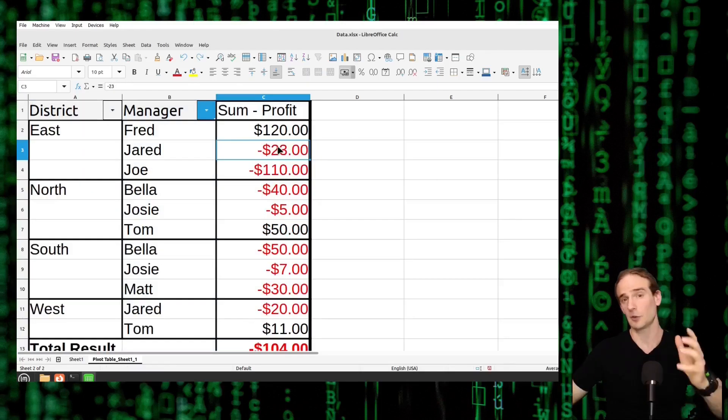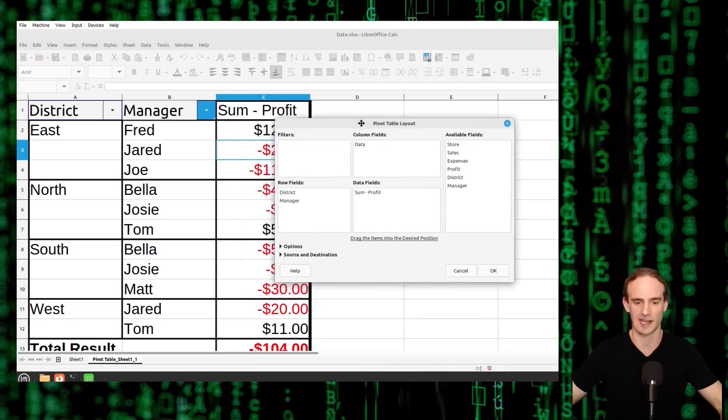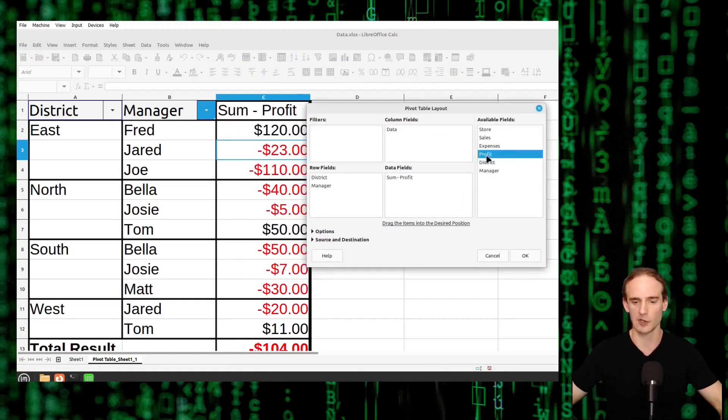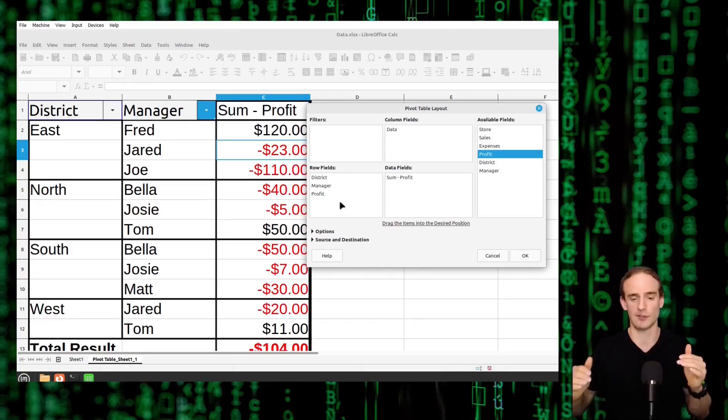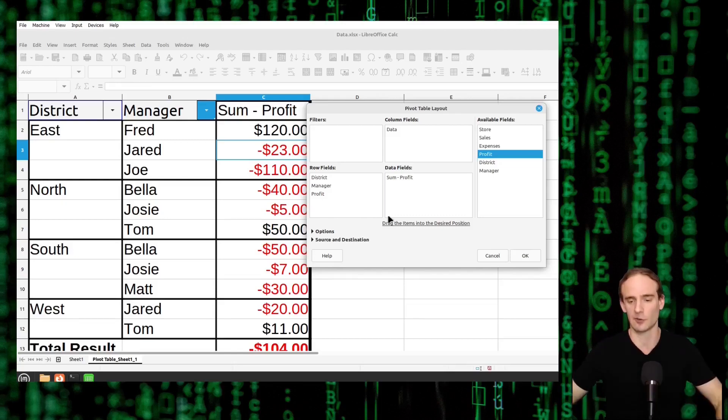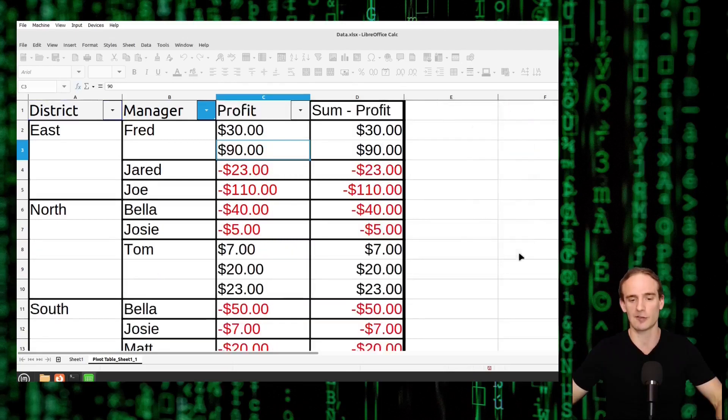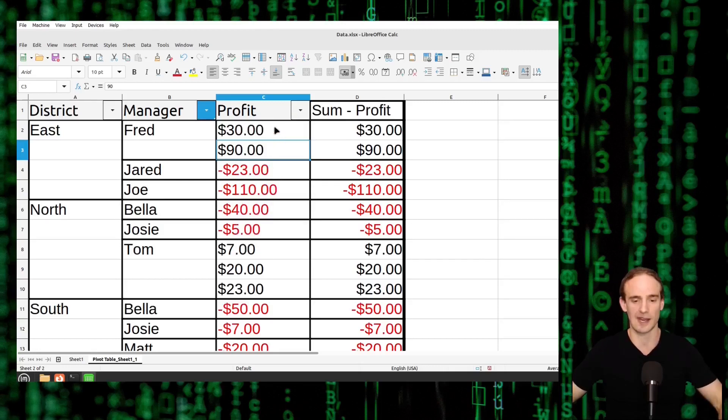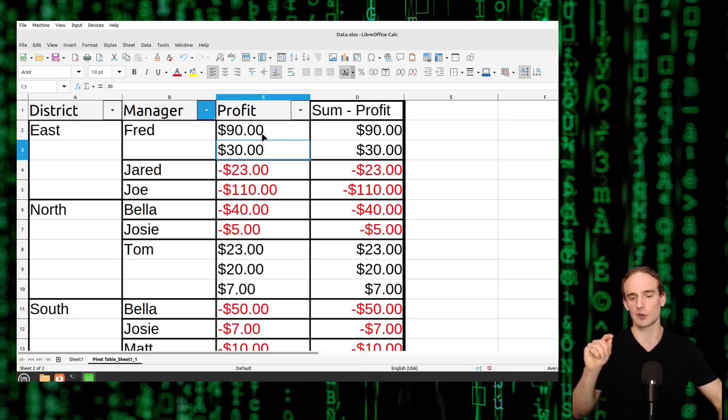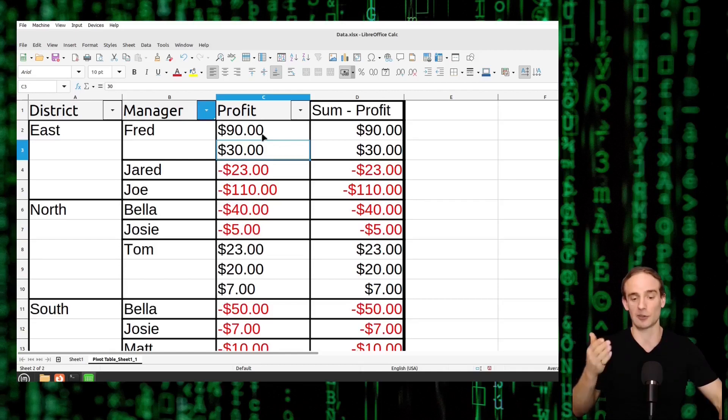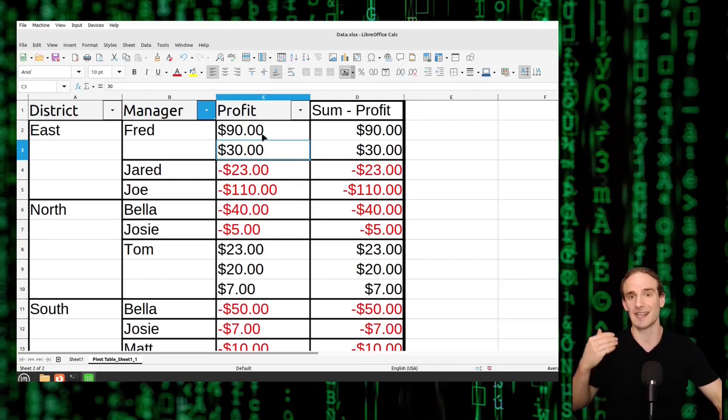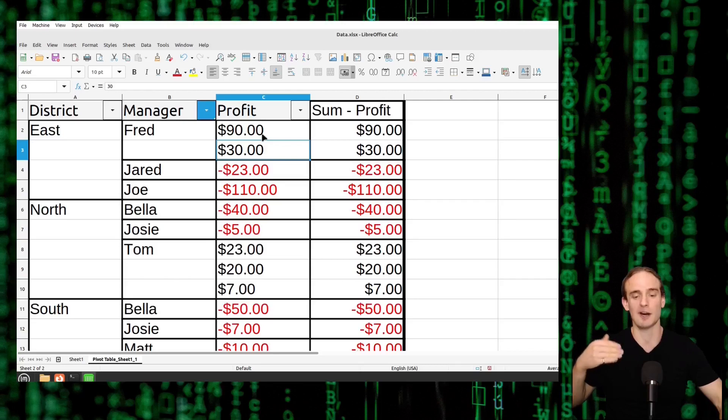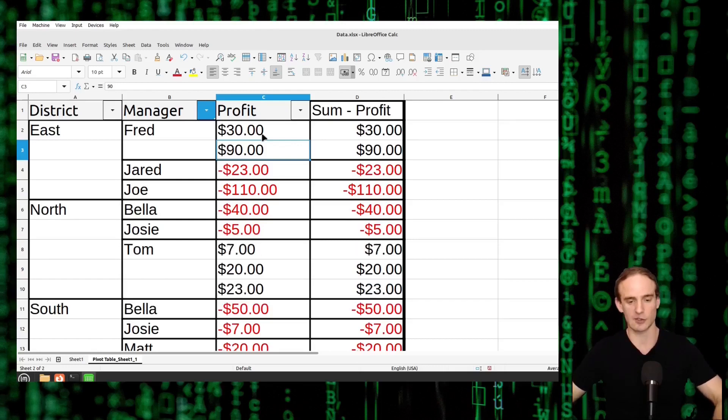So what we actually want to do here, we want to go back to our pivot table. We want to add in a row field and we're going to move profit into the row field. Now this is where I say you want to be paying attention to what order you put these in. I'm going to do it first the wrong way and then I'll show you how to do it the right way. So if we just put profit at the bottom, it's going to give us a category for profit and we can sort this by ascending, we can sort this by descending, but what you'll notice is that it is only sorting by the manager. So it's going to show us, for example, Tom. It's going to show us Tom's most profitable store first, but it's not going to move Tom in this northern district. It's not going to move him above Bella even though he had a higher total profit.